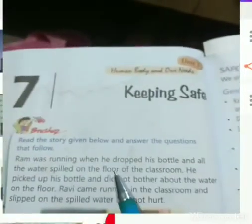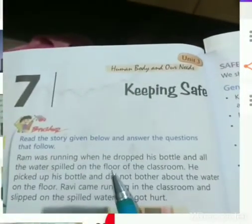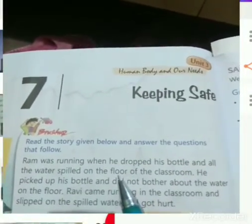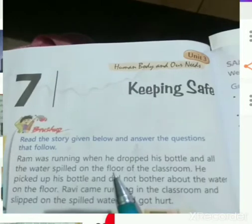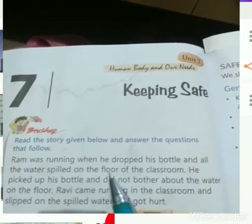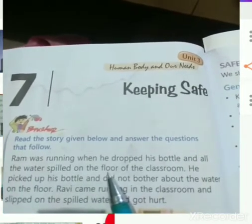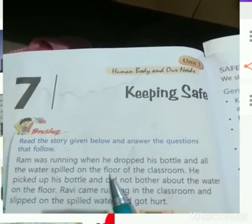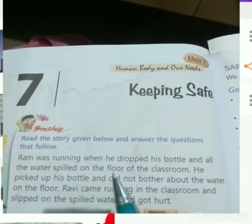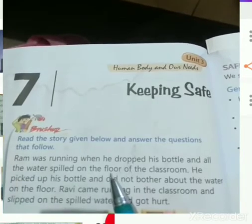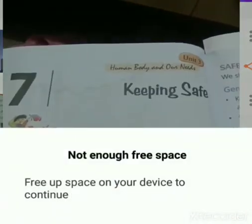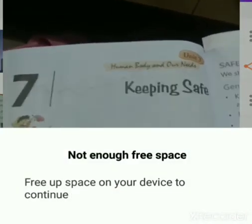Good morning children. Today we are going to study about keeping safe — how we can keep ourselves safe.